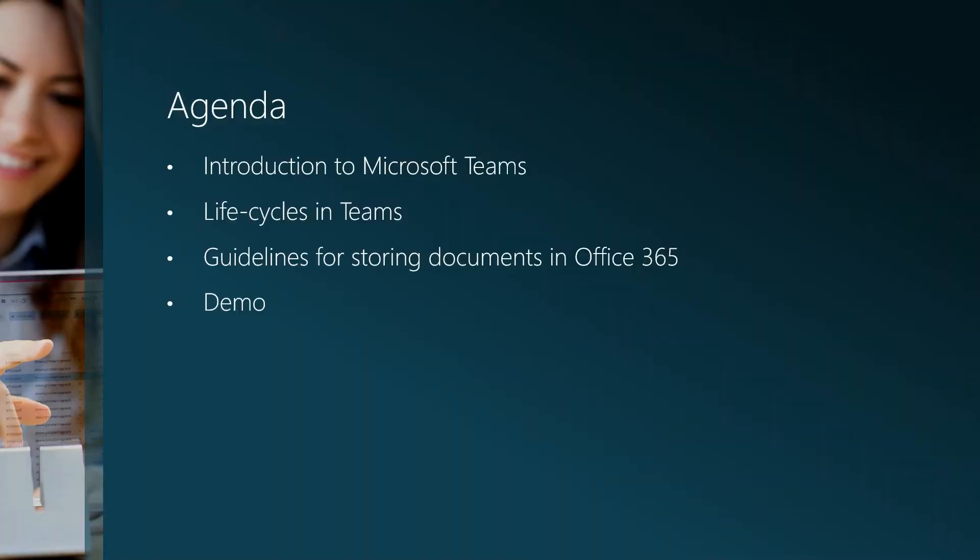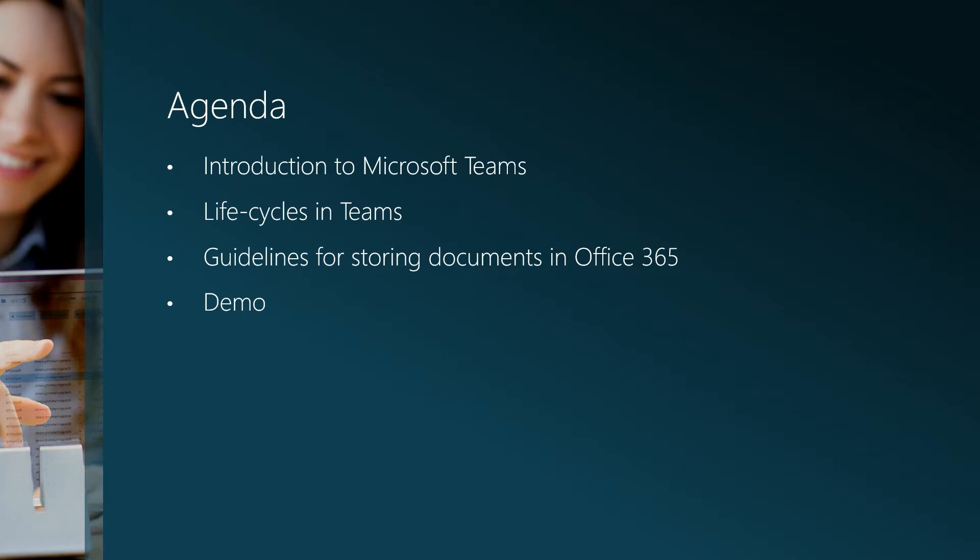The agenda is that first I will give you an introduction to Microsoft Teams. Thereafter I will tell you a little bit about some of the life cycles in Teams. Then I will present some guidelines that many of our clients use when deciding where to store their documents in Office 365. Lastly I will be showing you a demo of how Metashare works in Teams.